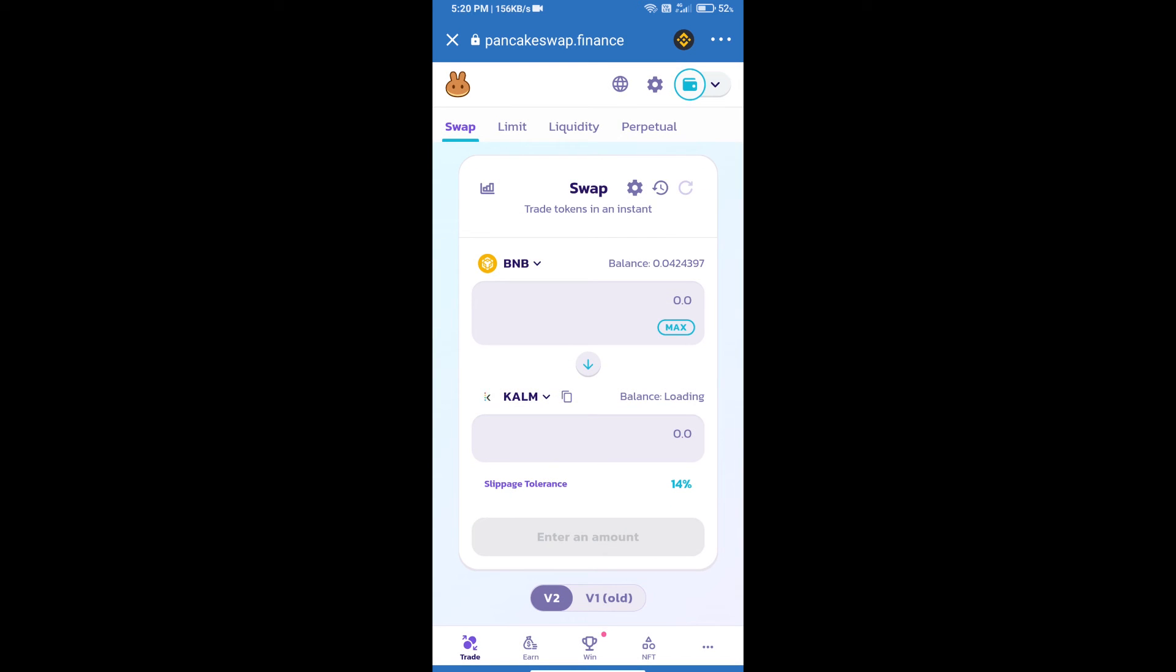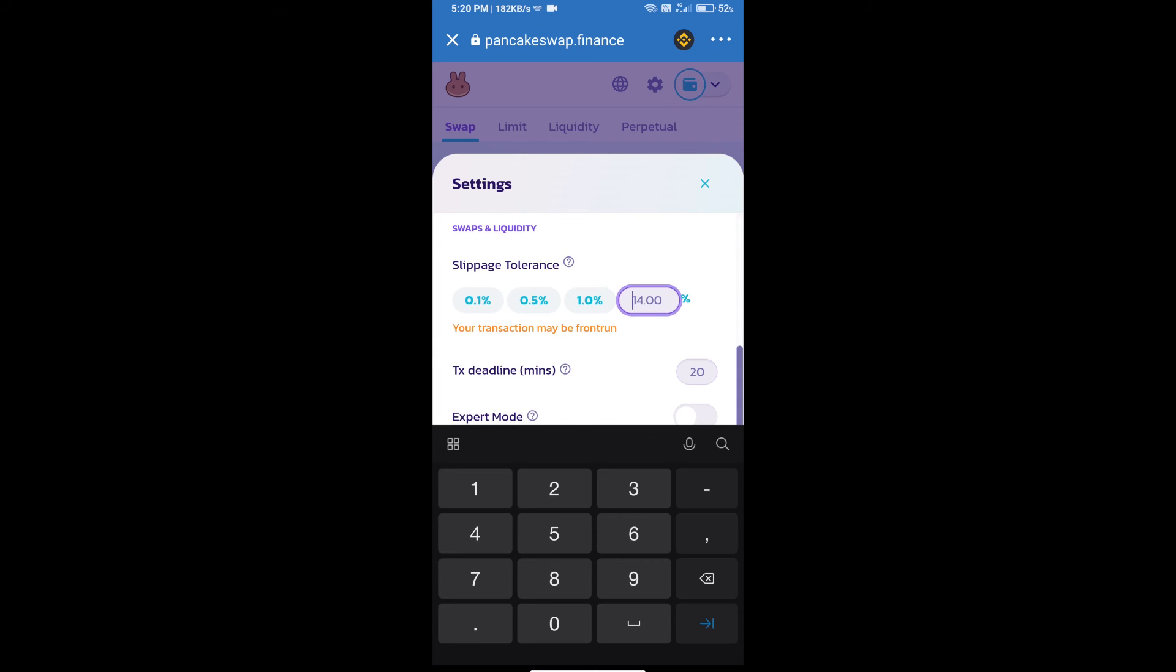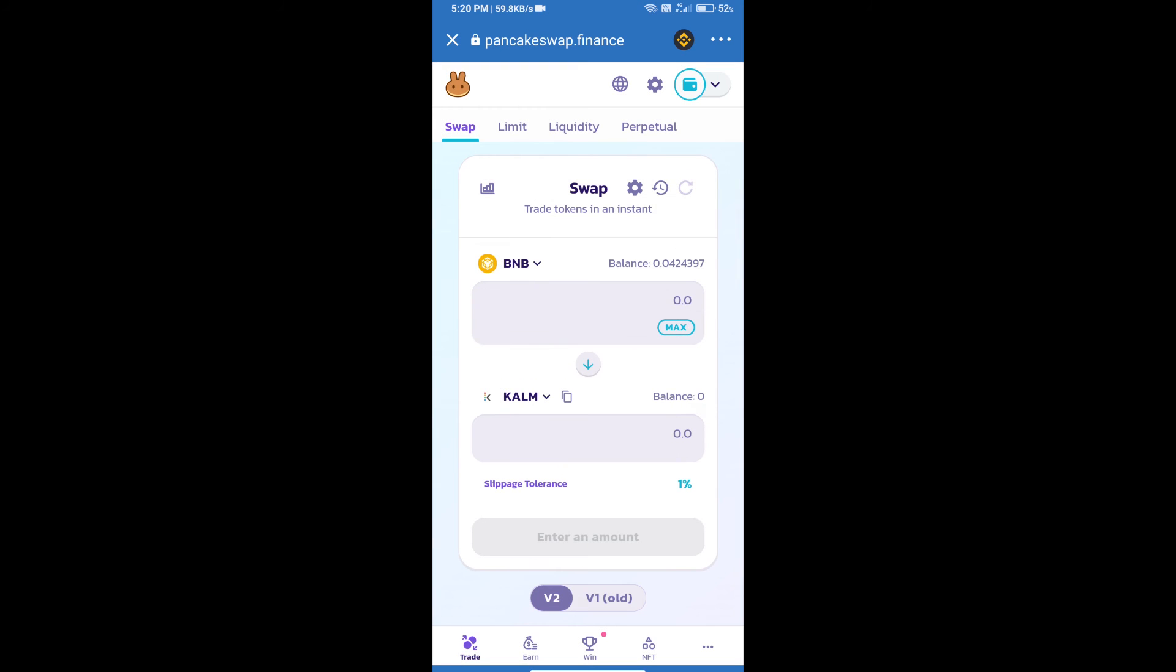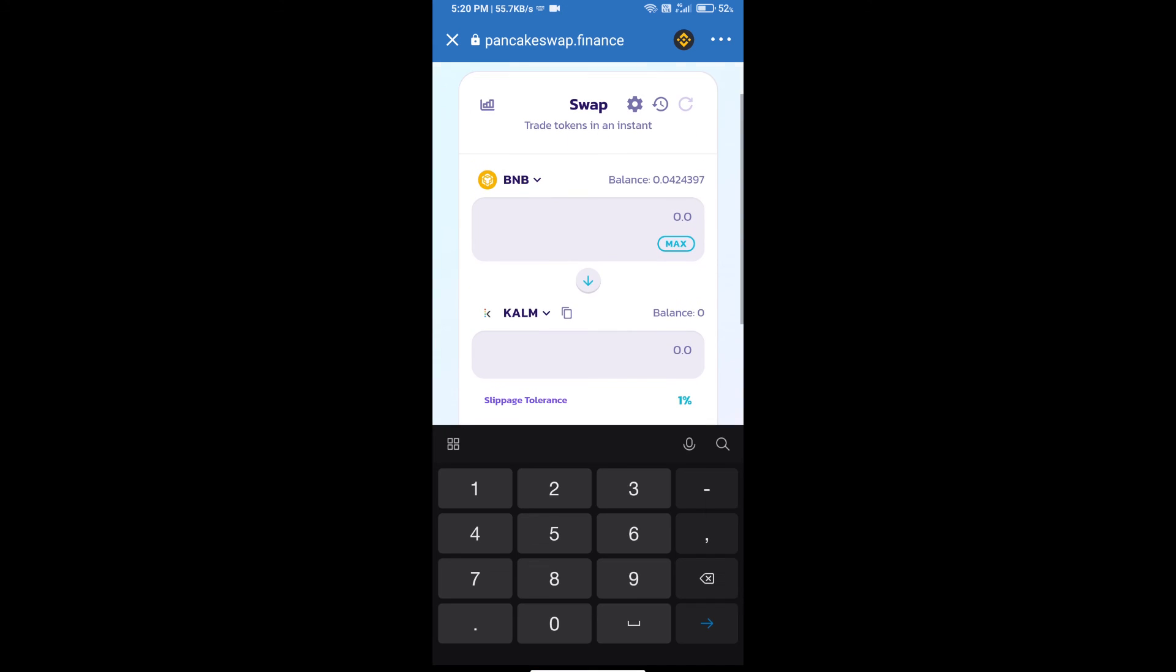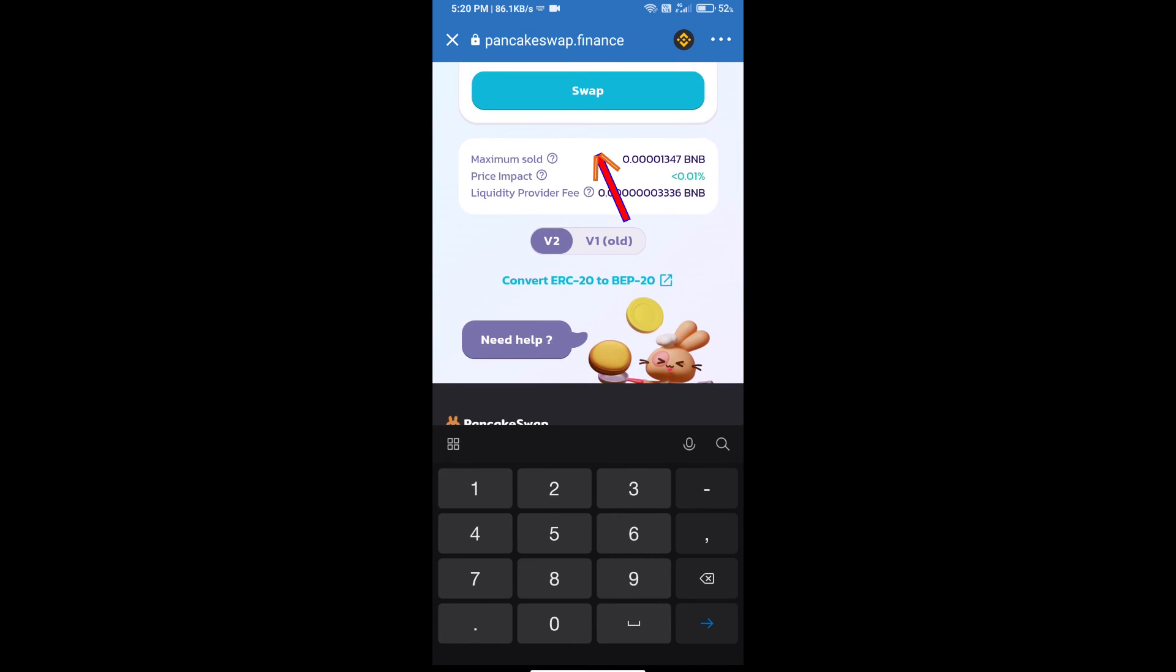After that, we will set slippage for effective purchasing. Click on this icon and set 1% slippage. Click on the cut icon. Here we will enter the number of tokens and click on swap.